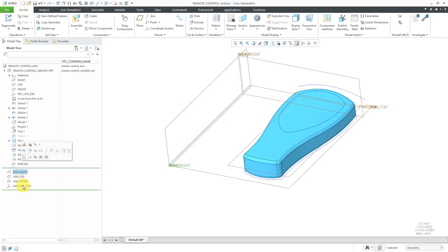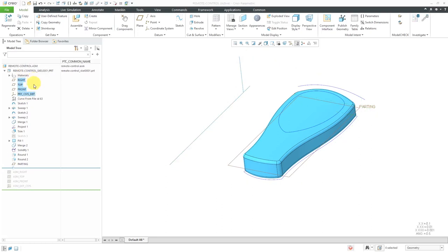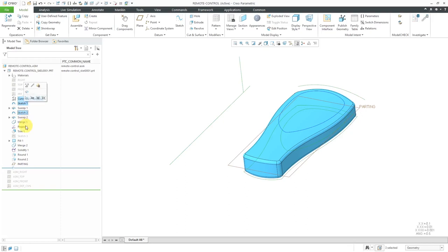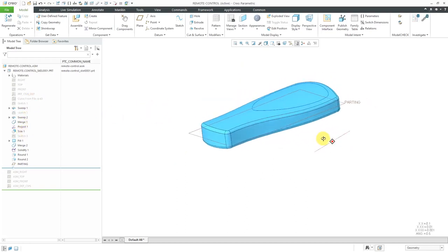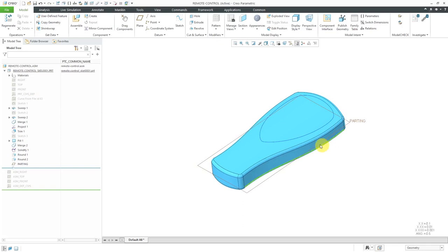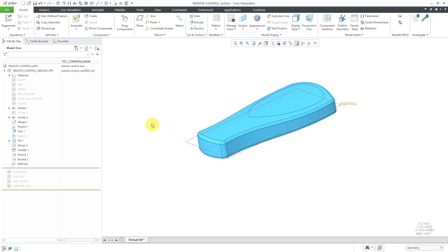Let's unclutter the screen a bit. Let's hide a bunch of our datums and some other things that I don't need inside of here, just making things manageable. Now that I've got all this geometry in the skeleton, I want to make a top part of this device and a bottom part. I've got my parting line over here.